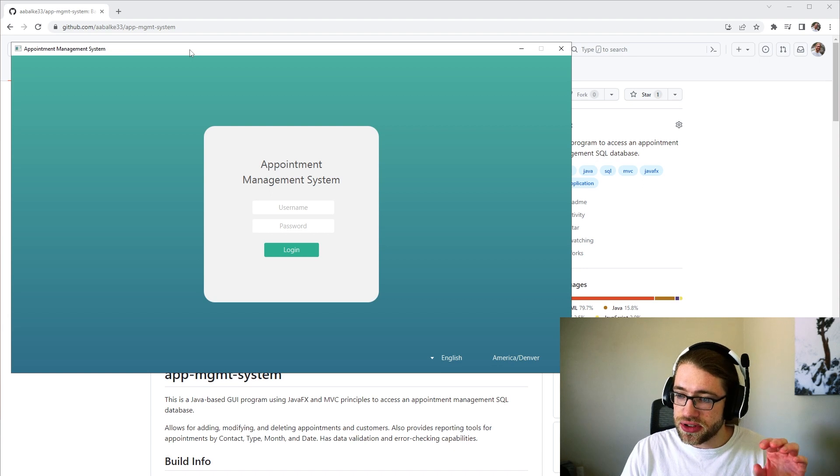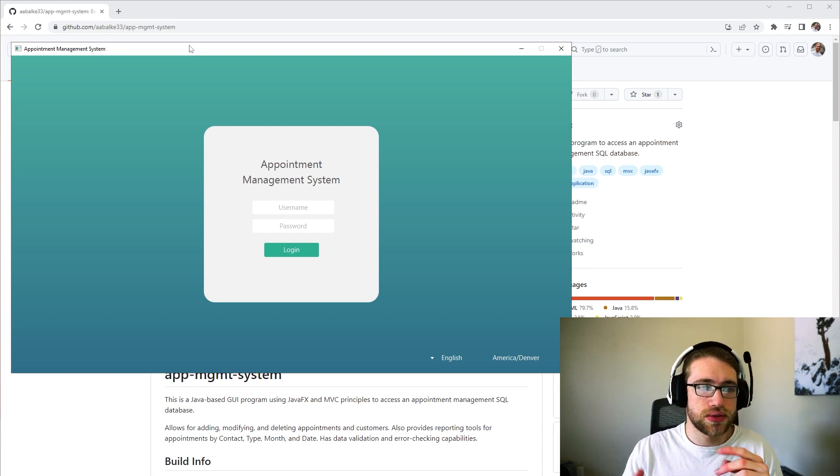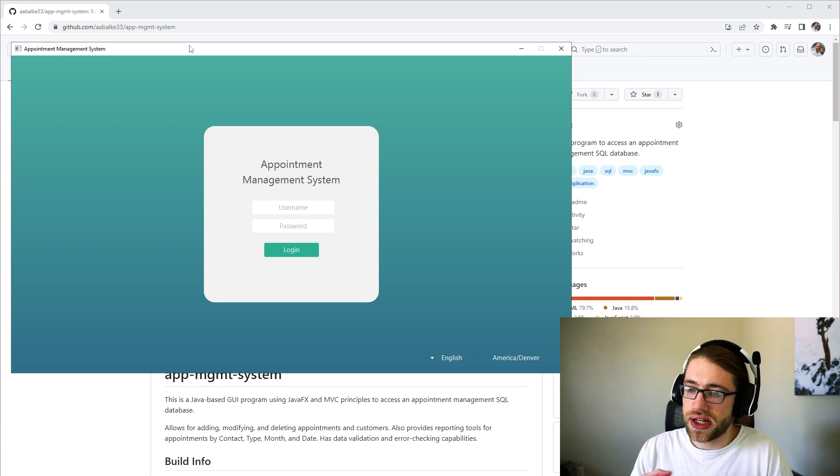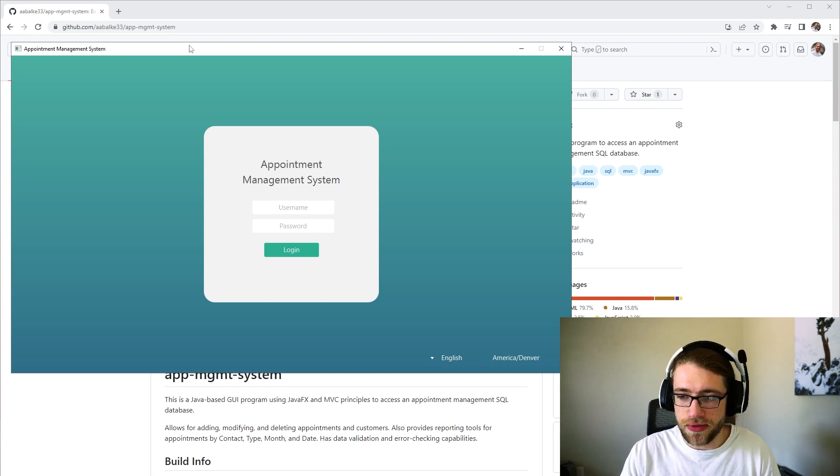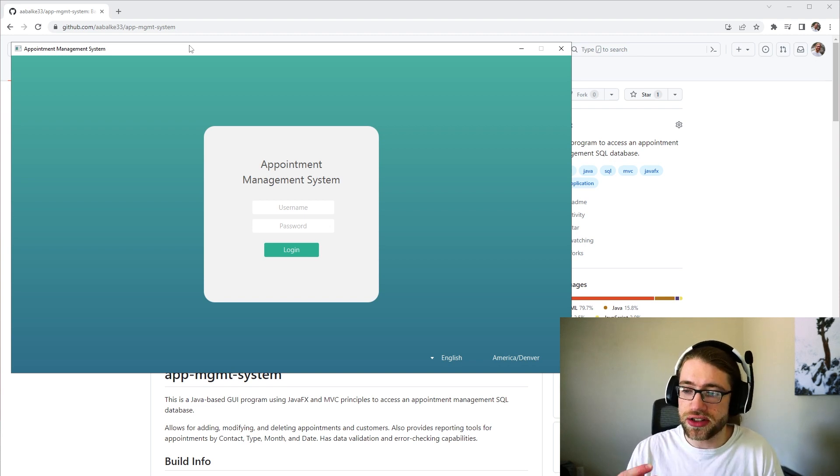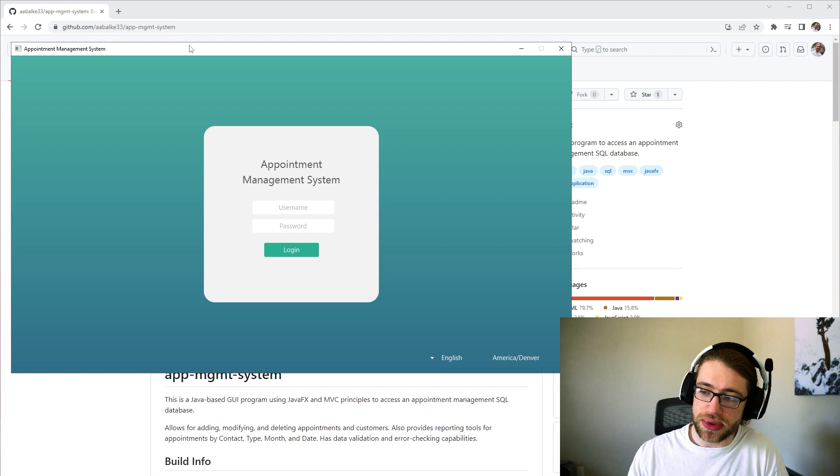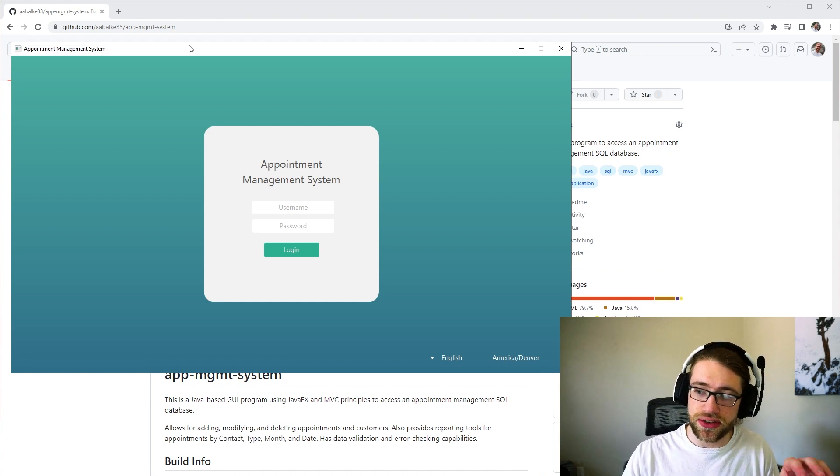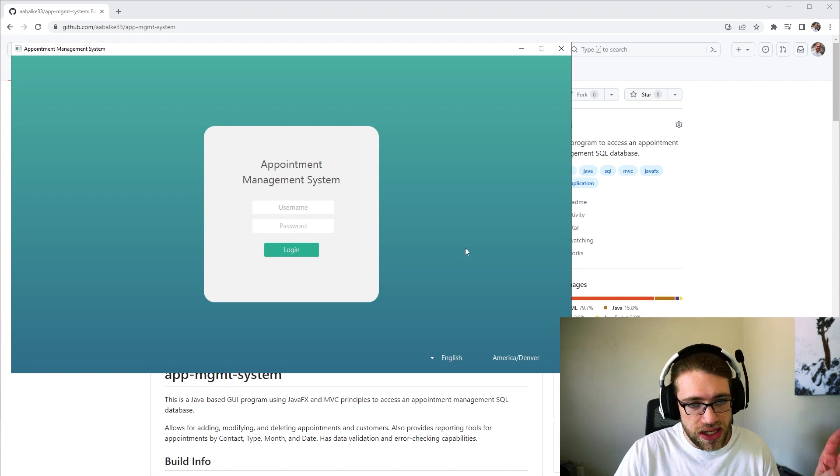It is built in JavaFX and it does store user information, customer information, appointment information, all of that good stuff in a MySQL database running locally on this machine.